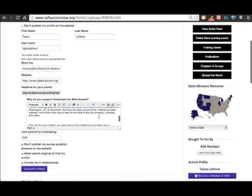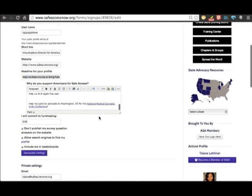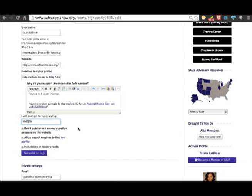Once you have your message written out, you have to then decide how much you want to raise. I'm going to raise $1,000 because that's how much it costs to send a patient to Unity. Once you're done, you press save public settings.